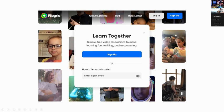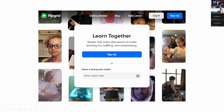Once we create our account, we log in. Our students, when we share our group with them and they're working from a computer or Chromebook, will open their Chrome browser — or Safari on a Mac, or Microsoft Edge — and go to flipgrid.com. Students click where it says 'Enter a join code' and type the code we as teachers share with them.